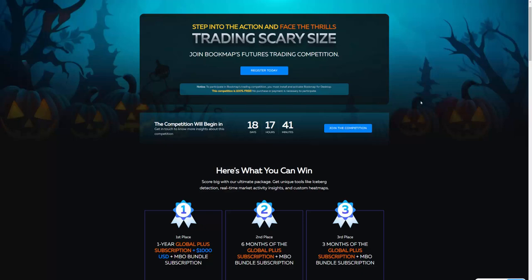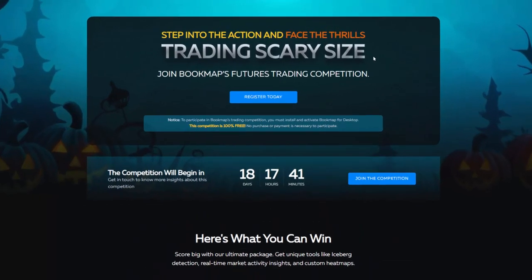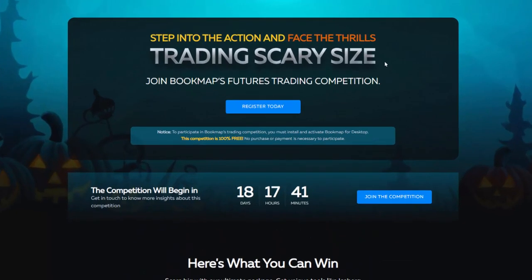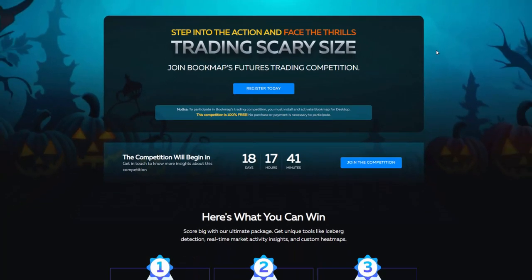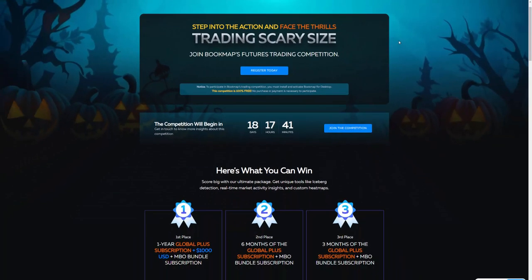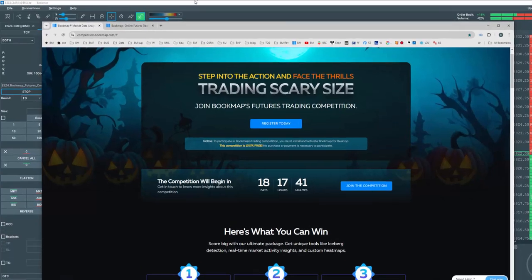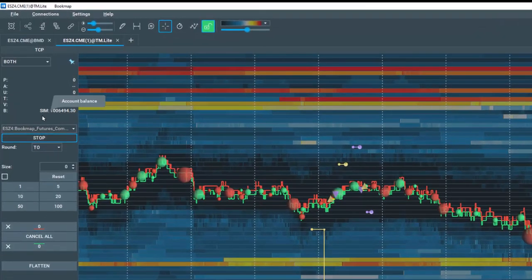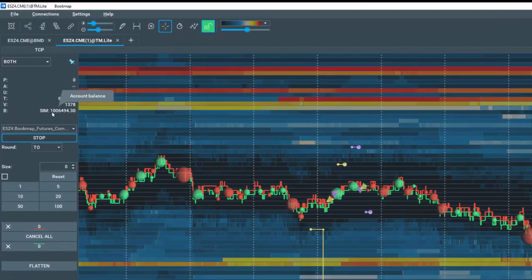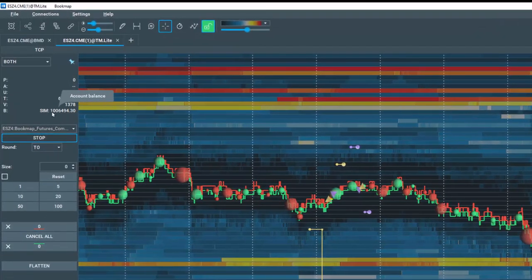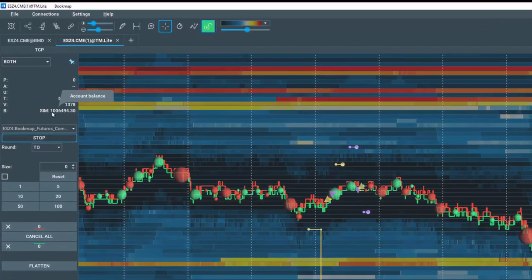Have you ever wondered what it's like to trade size like an institution? Here's your chance to learn risk-free and possibly win prizes in our Bookmap CME Futures Trading Competition. You now have a million dollar simulated account to trade to your heart's content.